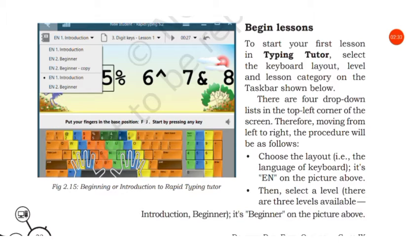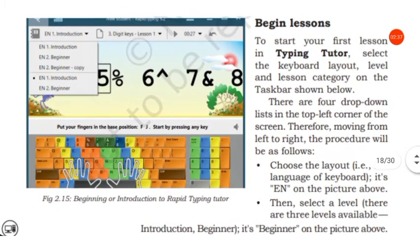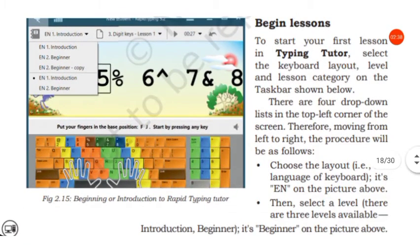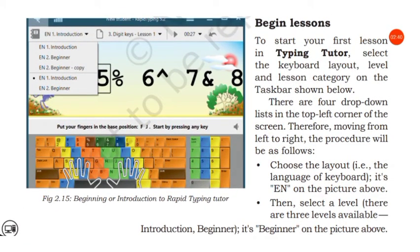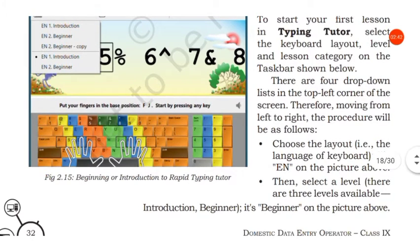Therefore moving from left to right, the procedure will be as follows: choose the layout, that is the language of the keyboard. It is EN in the picture above, EN one introduction.